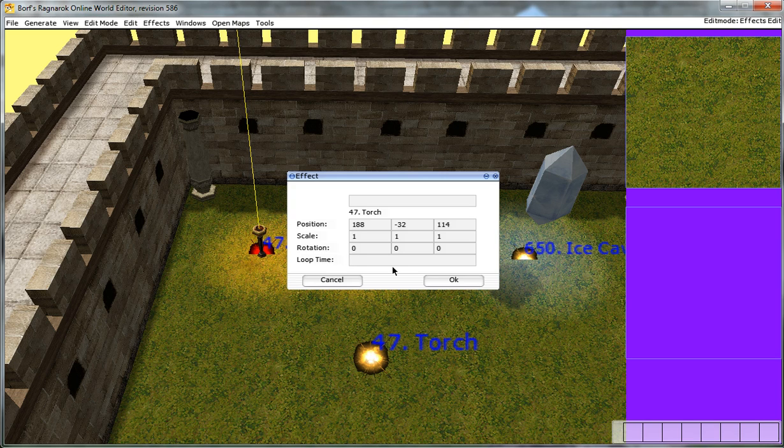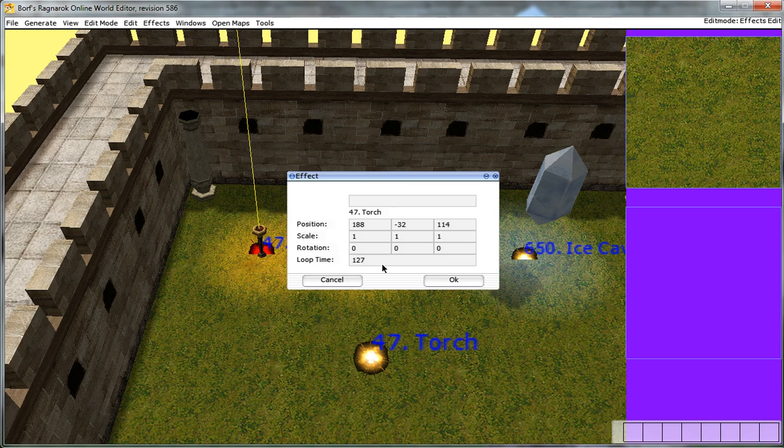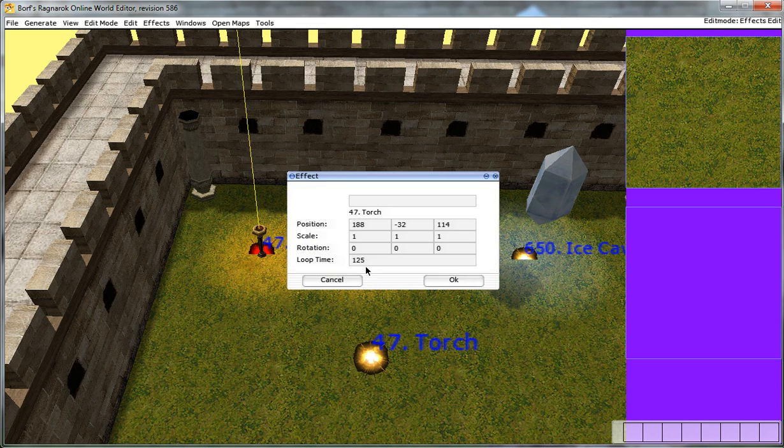Very important. I cannot stress this enough. When you ever implement an effect and you want to add values to the property menu, make sure that whenever you type in a value, so let's just say you put 127, make sure you hit enter. If you don't click enter and just hit OK, the effect value will not save. It's back to 125.